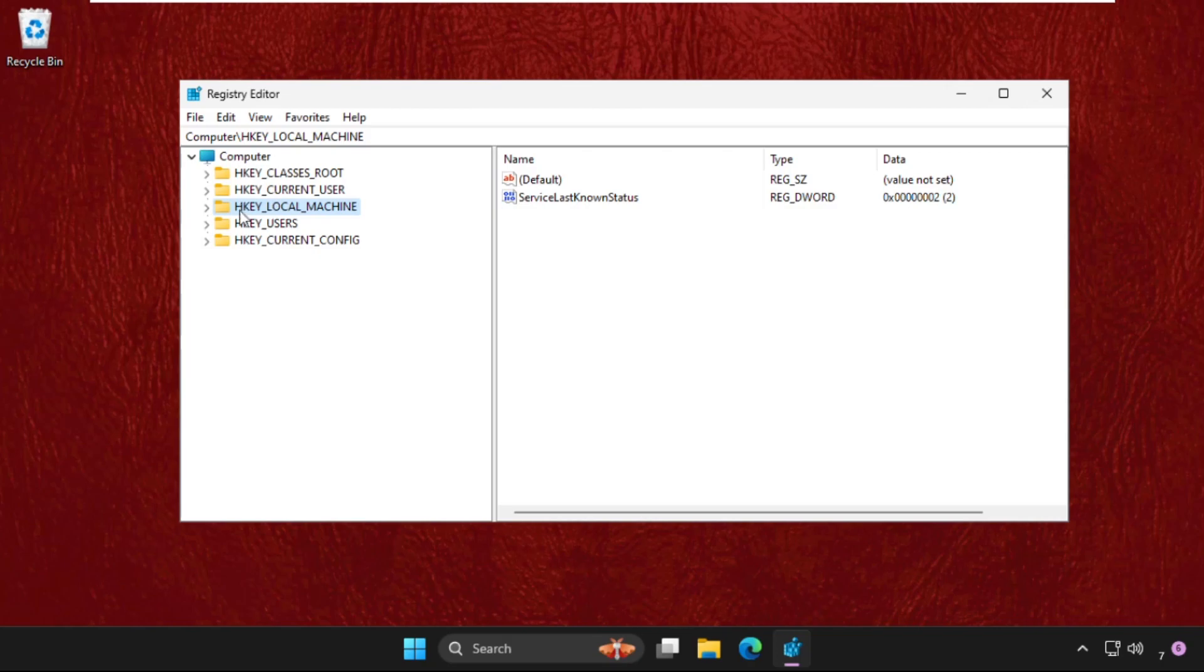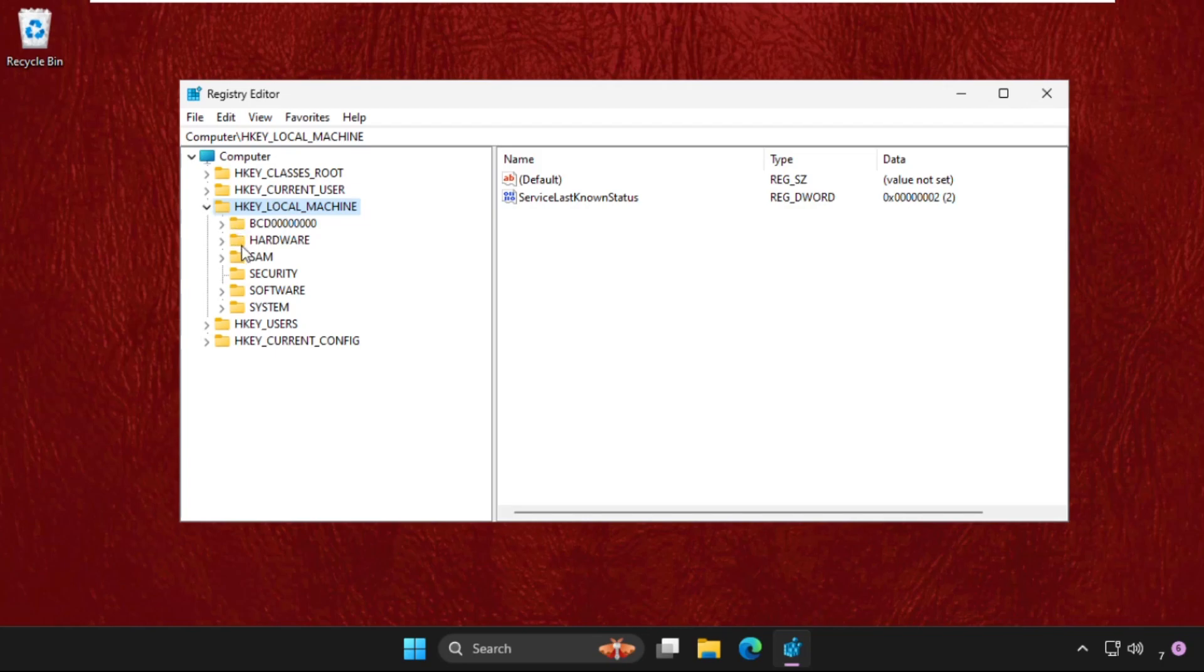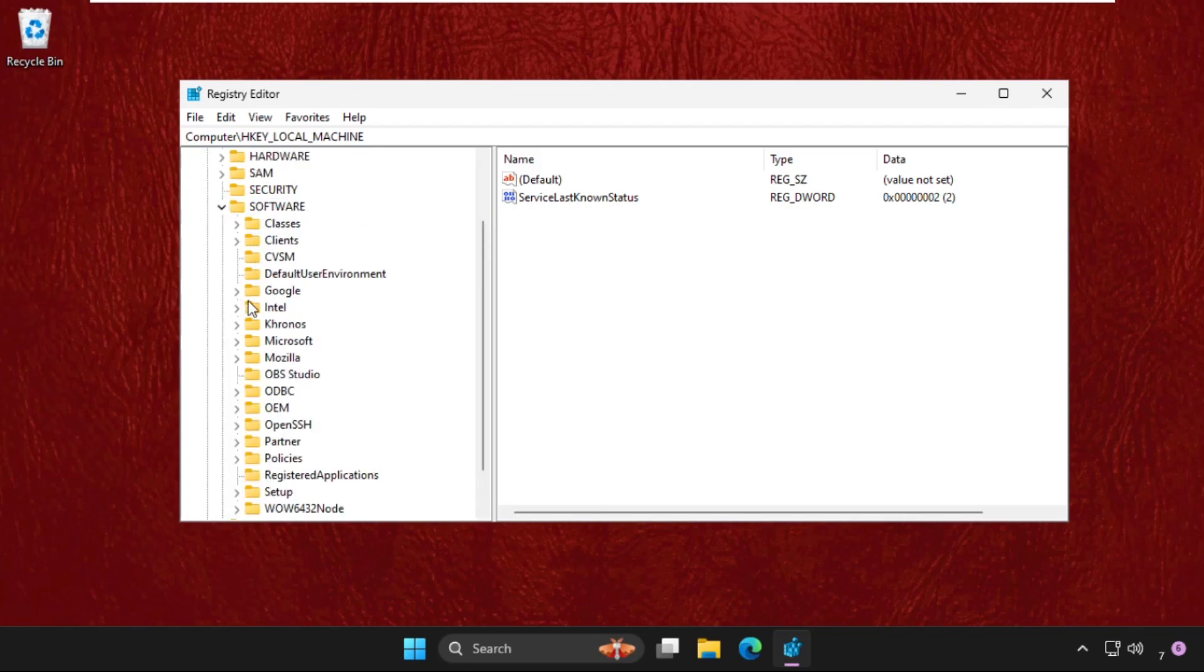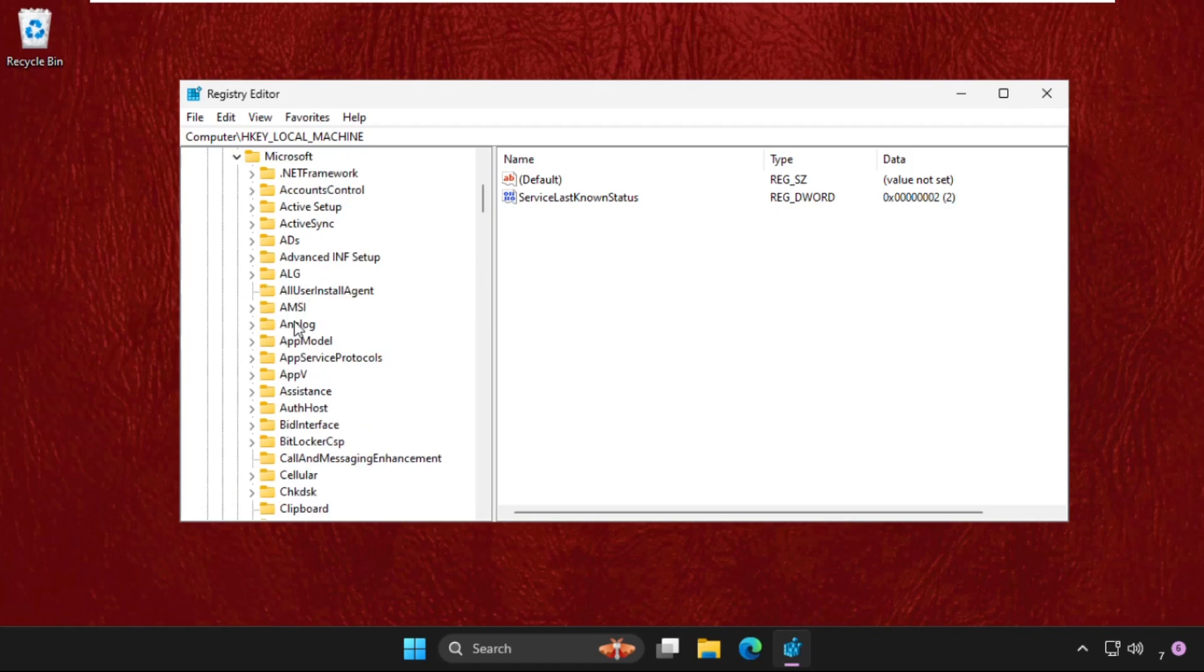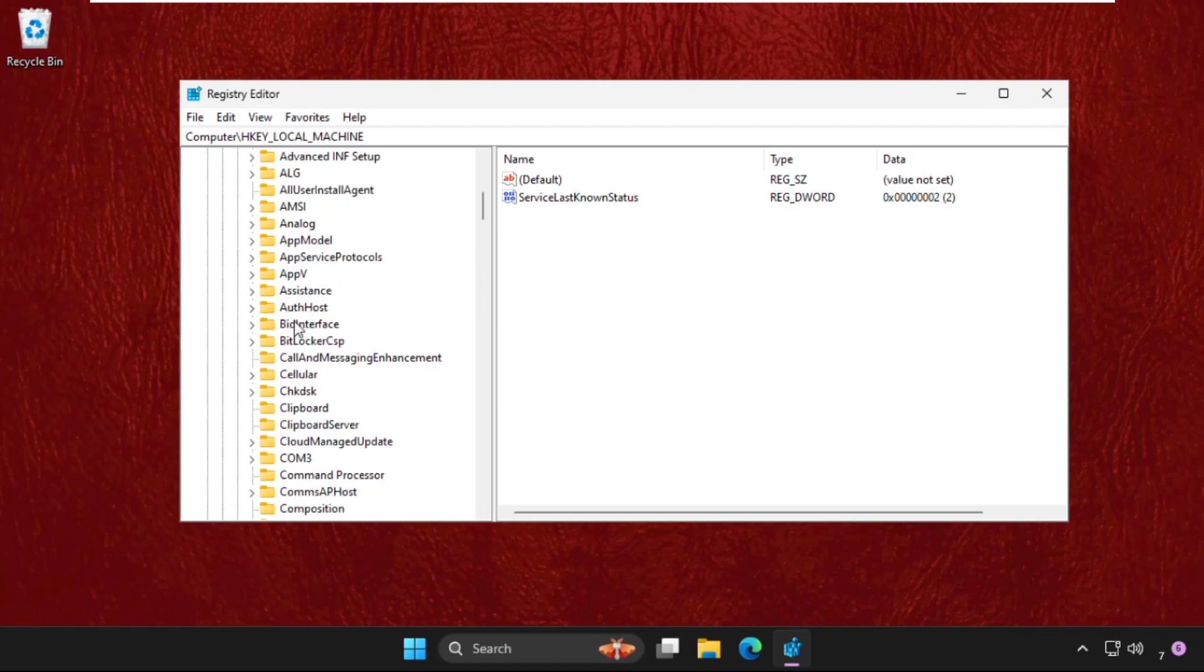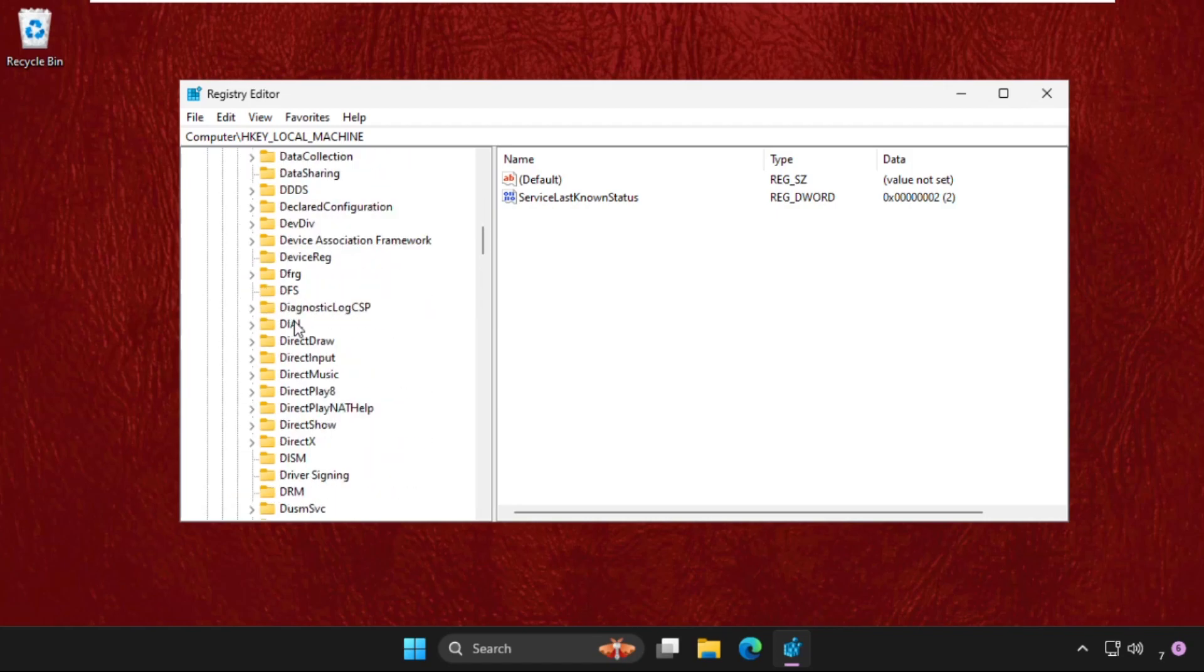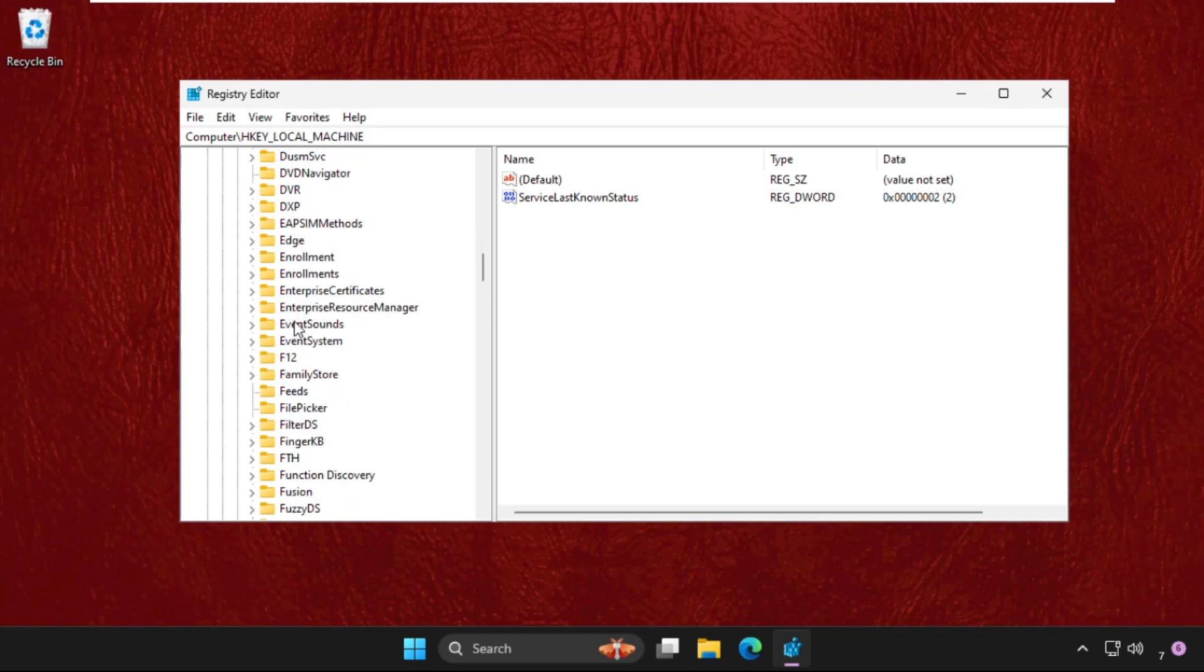Now we need to expand HKEY_LOCAL_MACHINE, then expand Software folder, now expand Microsoft folder, and then expand the Windows folder. From here, just keep scrolling down.